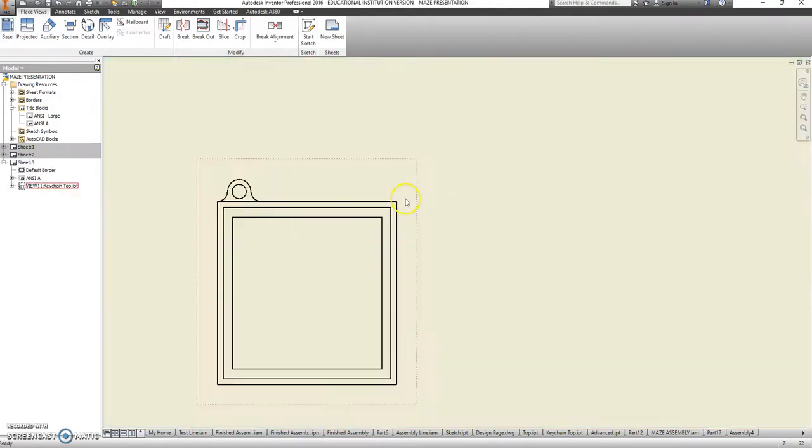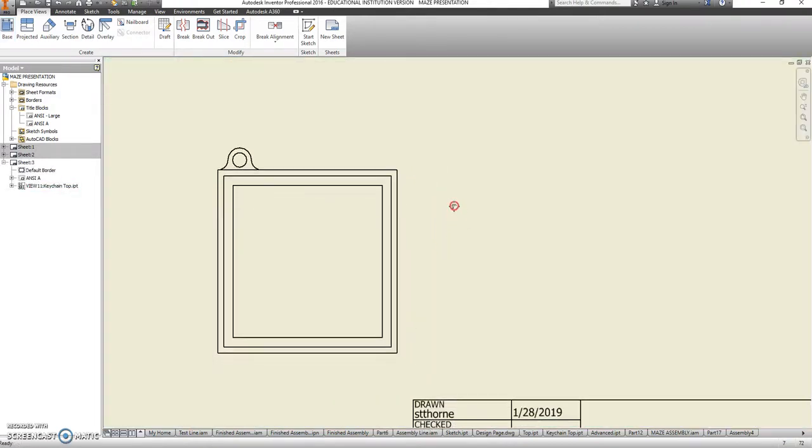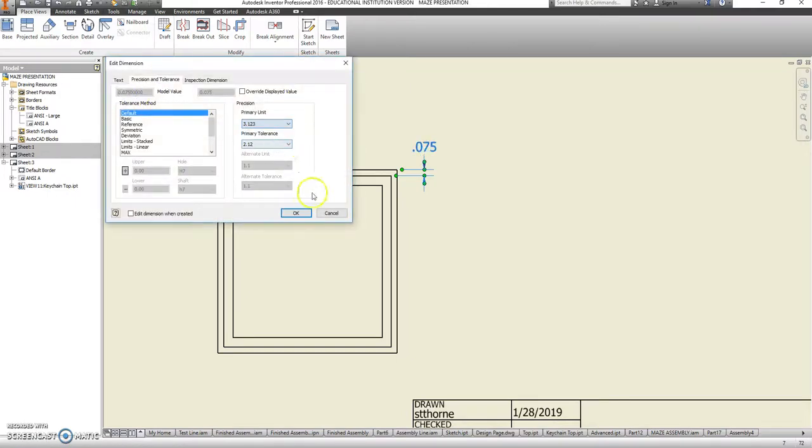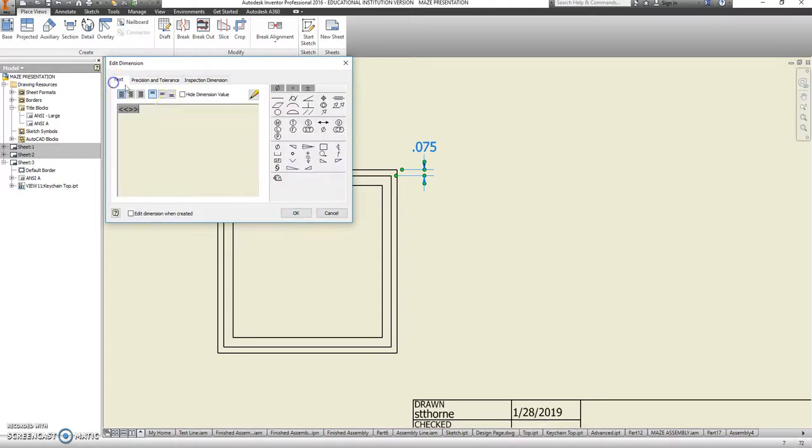And here, I want anyone who sees this drawing to know that from here to here, that that lip is always going to be a 0.075 inch lip. So I'm going to change that to 0.075 and add a TYP after it. That's typical. It's all the way around.